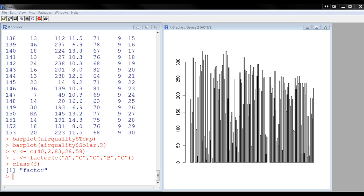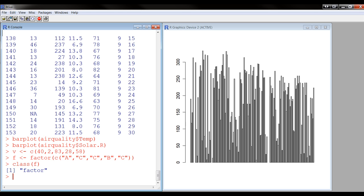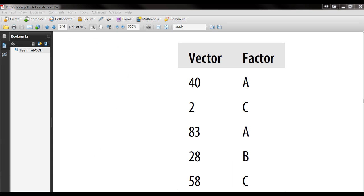So suppose we have these two things, and now we could set this up side by side. So we would say that 40 is associated with A, and 2 is associated with C, and 83 is also associated with A, and 28 with B, and 58 with C.